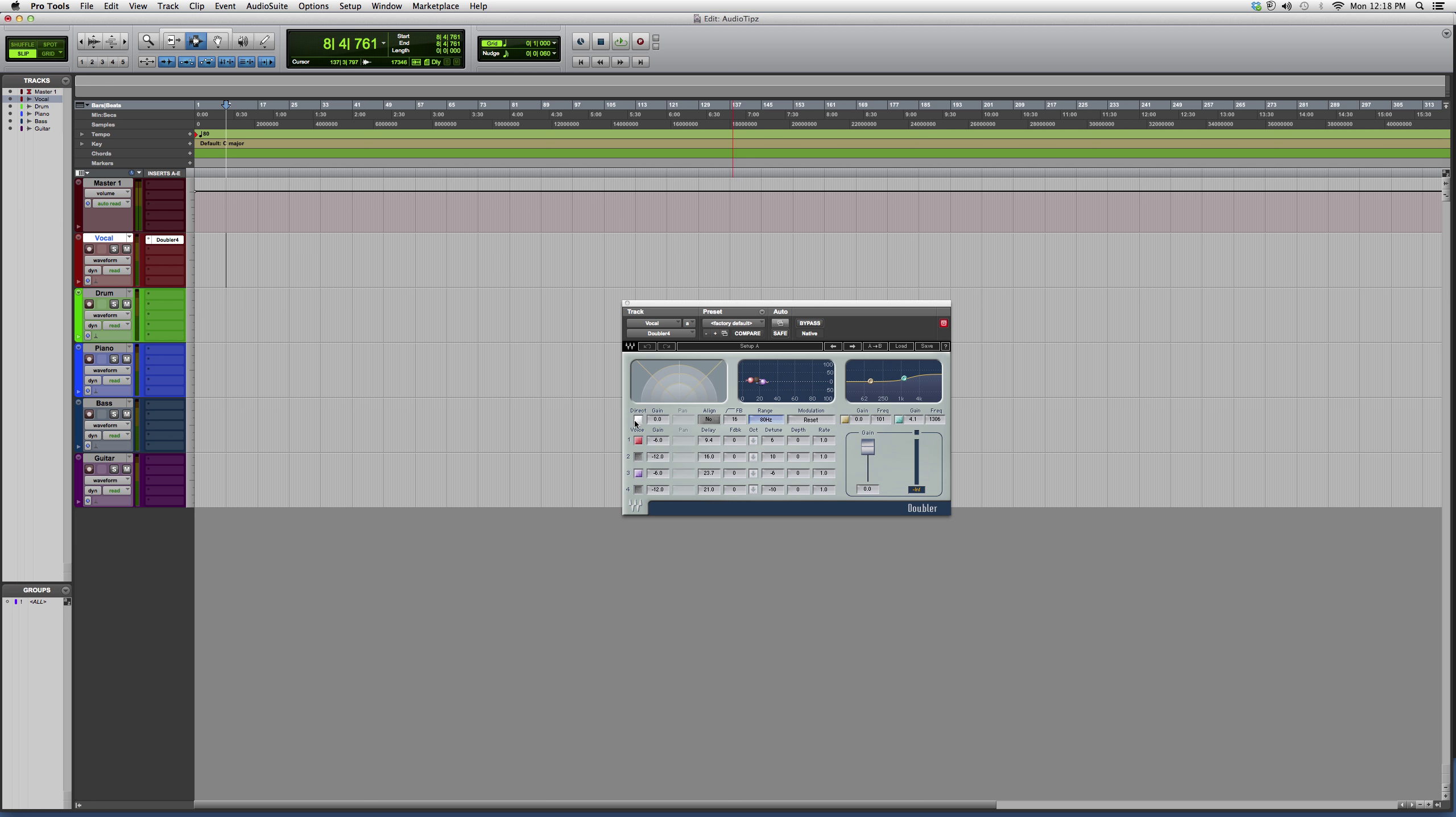It works the same way. You've got your direct voice here, and then you've got the altered voices one, two, three, and four. You can bypass them simply by clicking on the color-coded buttons.